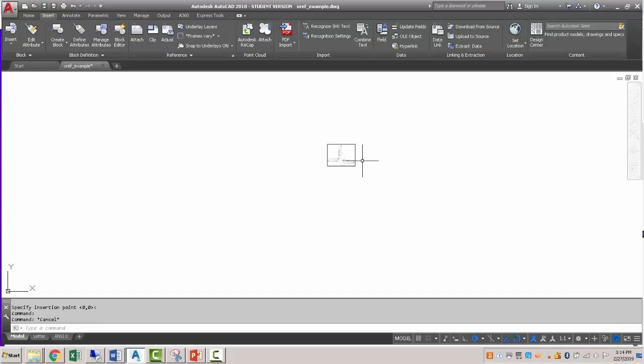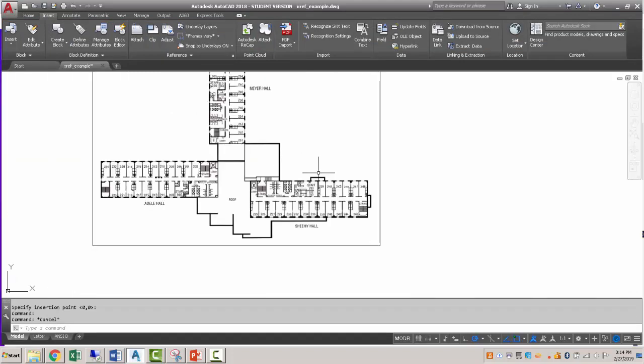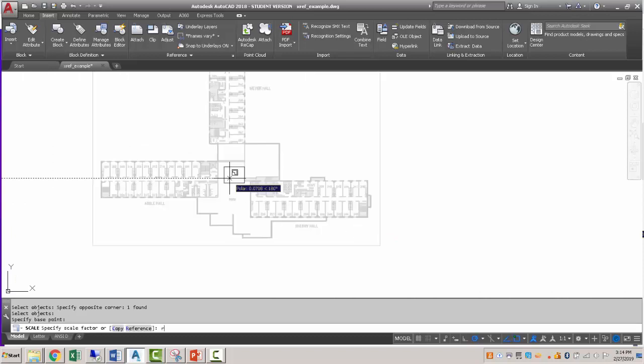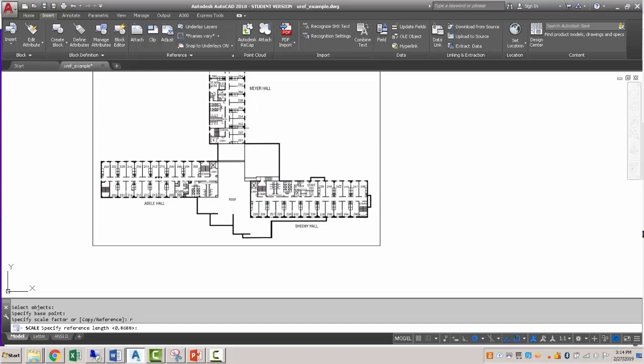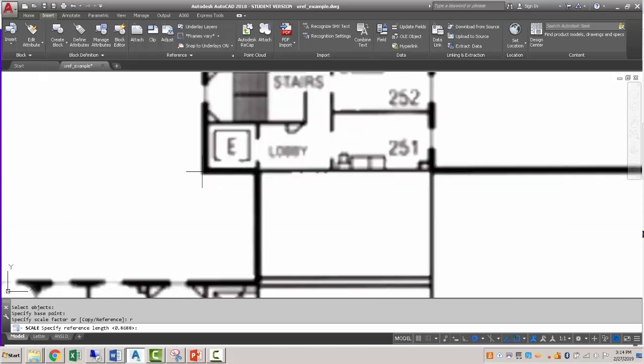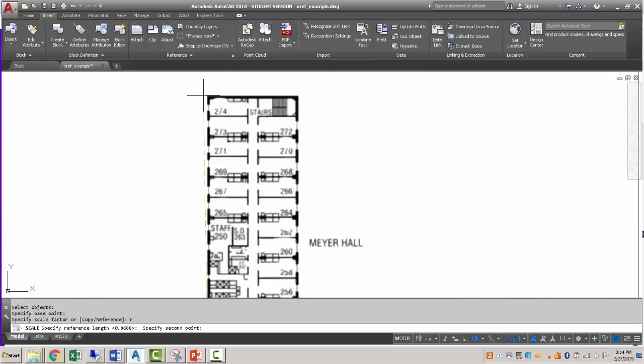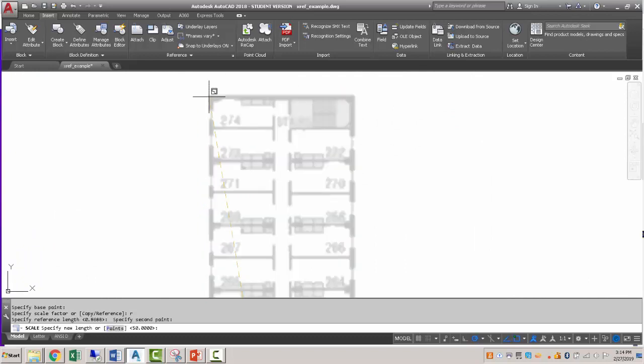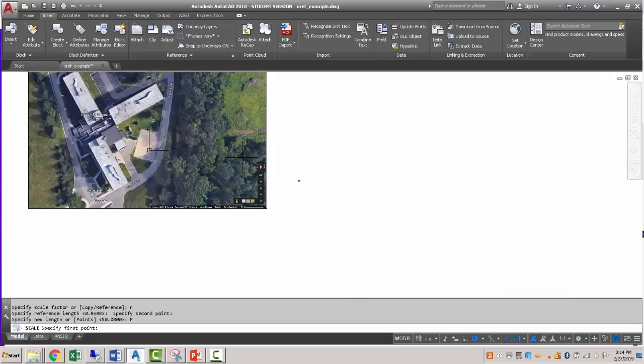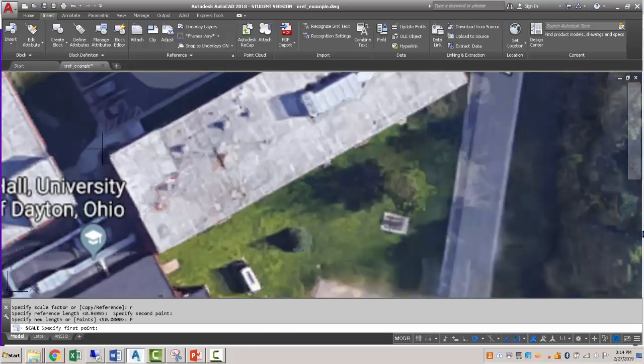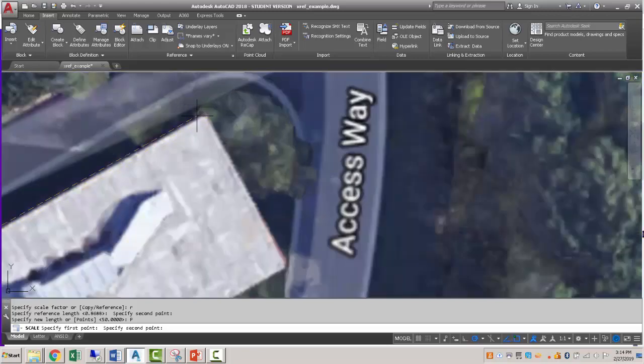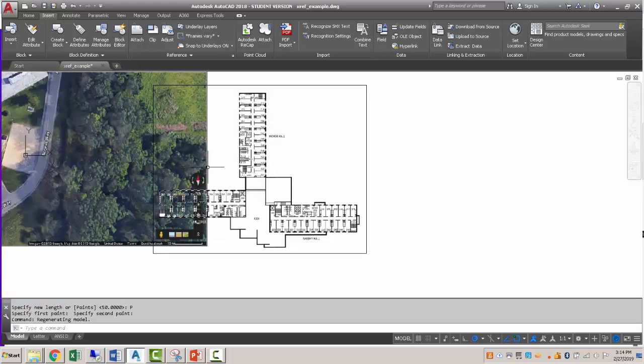So we'll use the scale command. Select the window again. Pick a base point. We're going to use the reference again. We're going to reference off of this edge straight up here. And then instead of giving it a length, we're going to use this points feature. And we're going to come down here to our drawing and click from that point over to this point. And what that will do is it will scale our drawing.